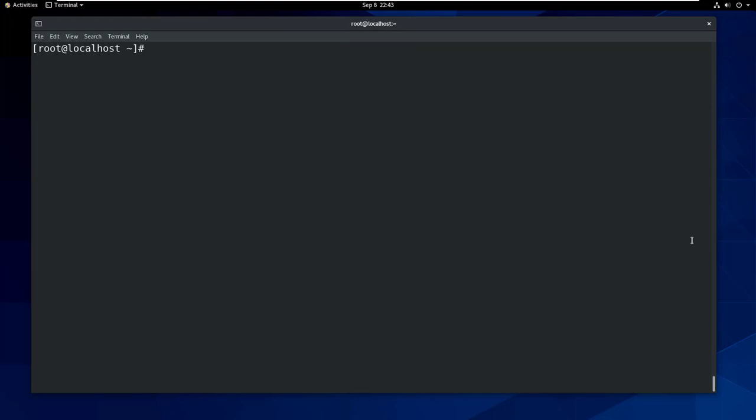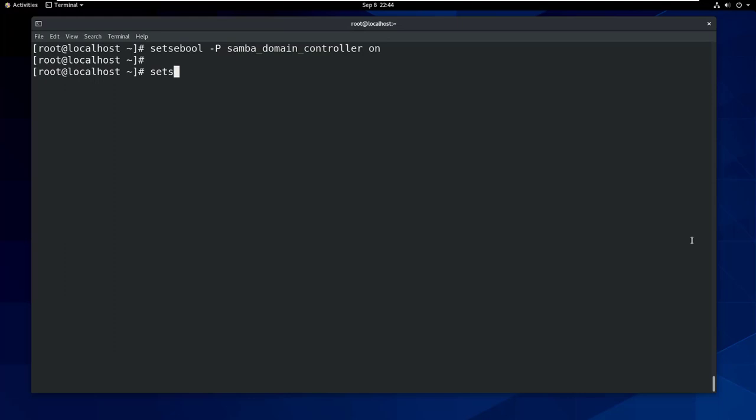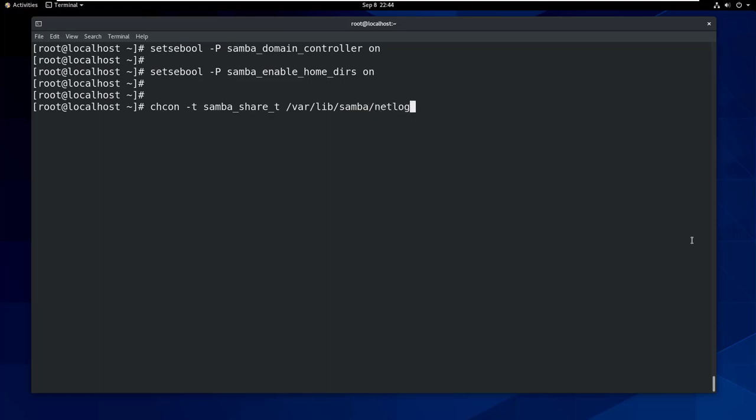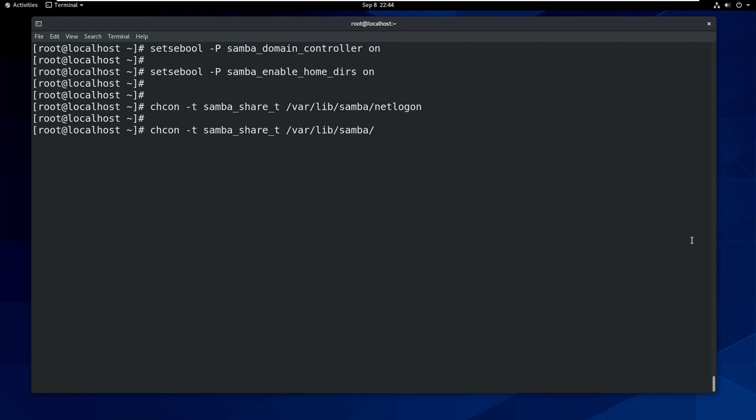Okay now let's move on and apply the proper SELinux policies to Samba domain controller. So for that, setsebool -P samba_domain_controller on. Also setsebool -P samba_enable_home_dirs on. Also let's apply to the Samba shares which we have defined in the smb.conf file as well. So for that, chcon -t samba_share_t /var/lib/samba/netlogon. Also chcon -t samba_share_t /var/lib/samba/profiles.